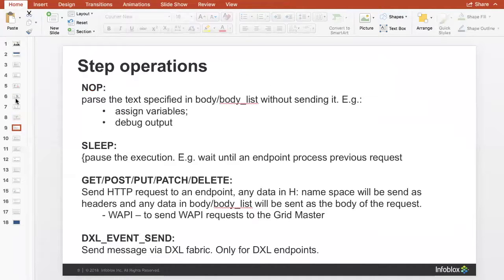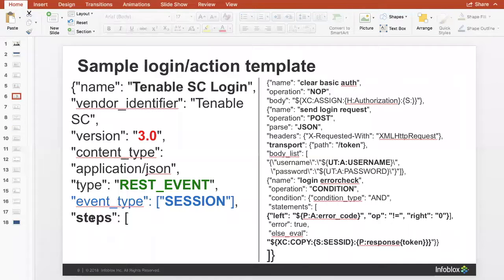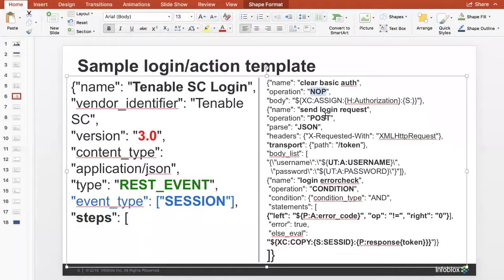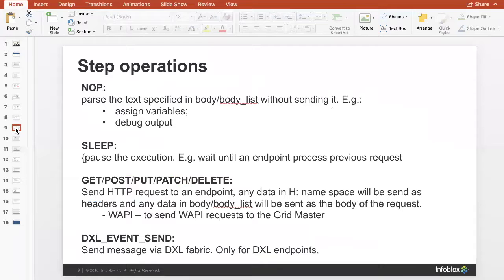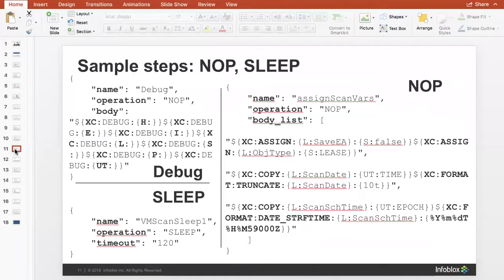Some of the step types we have include NOP, which parses the text of a specific body; sleep; GET; POST; PATCH; DELETE — those are important for pushing and pulling information across the web. We also have special step types such as DXL Event Send, which is specific to McAfee DXL. For the most part, if you're integrating with parties we don't already have templates for, you'll be using the GET, POST, PATCH, and DELETE operation steps. In the sample login action template, you'll see operations: NOP, POST, and condition operations.